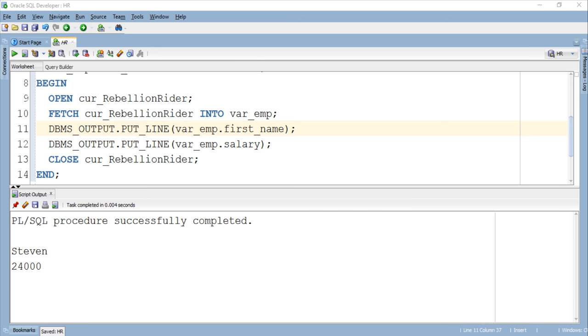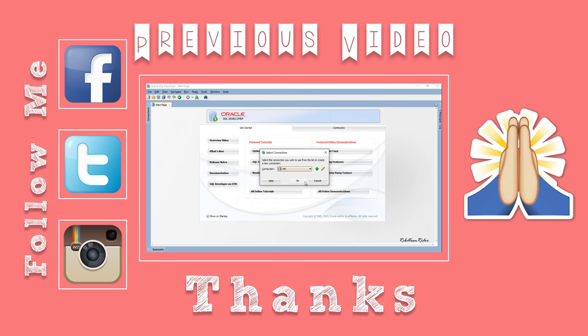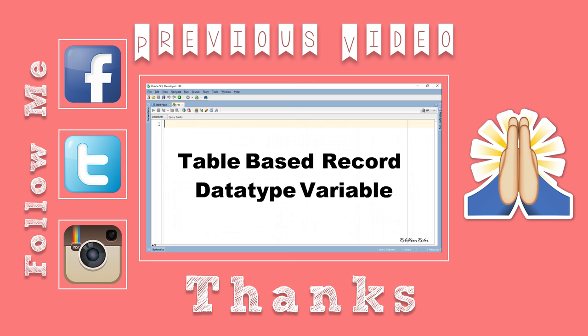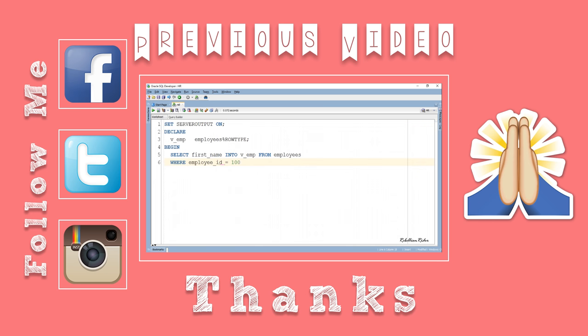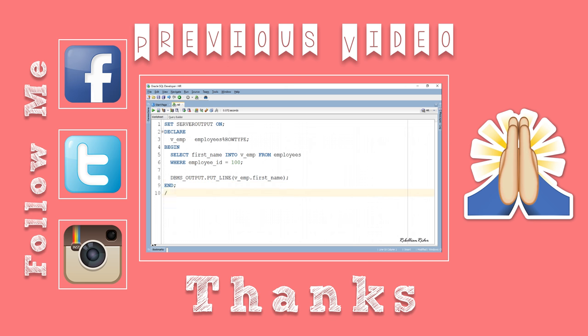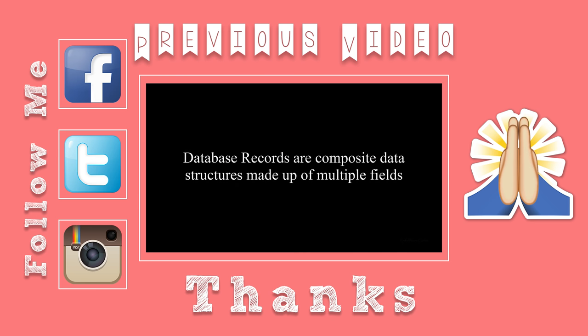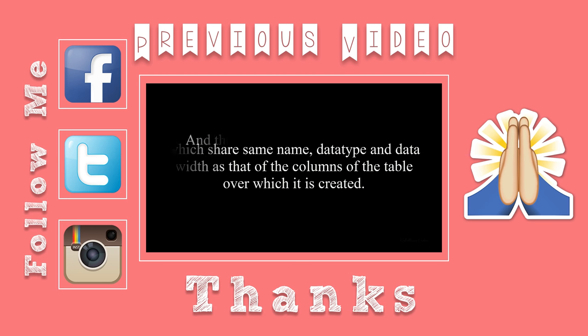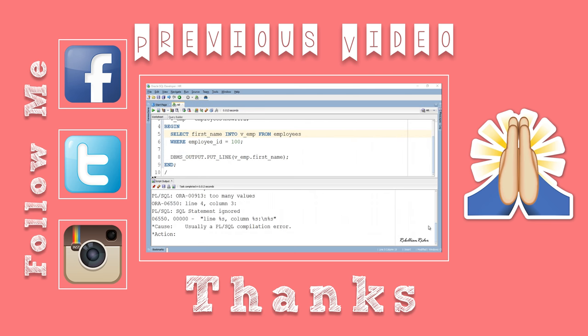Hope you enjoyed watching and learned something new. Do make sure to like the videos as it keeps me motivated for producing quality rich content which is available for free on my YouTube channel. You can also help others in learning as well as support me and my channel by sharing this video on your social media with your friends. Most importantly subscribe. Thanks for watching. This is Manish from Rebellion Rider.